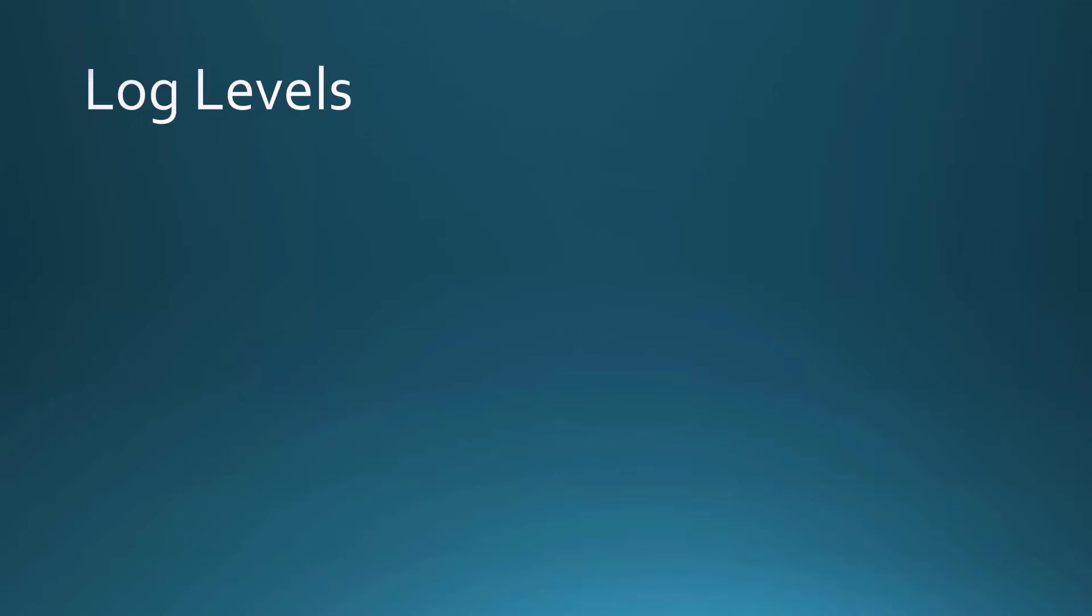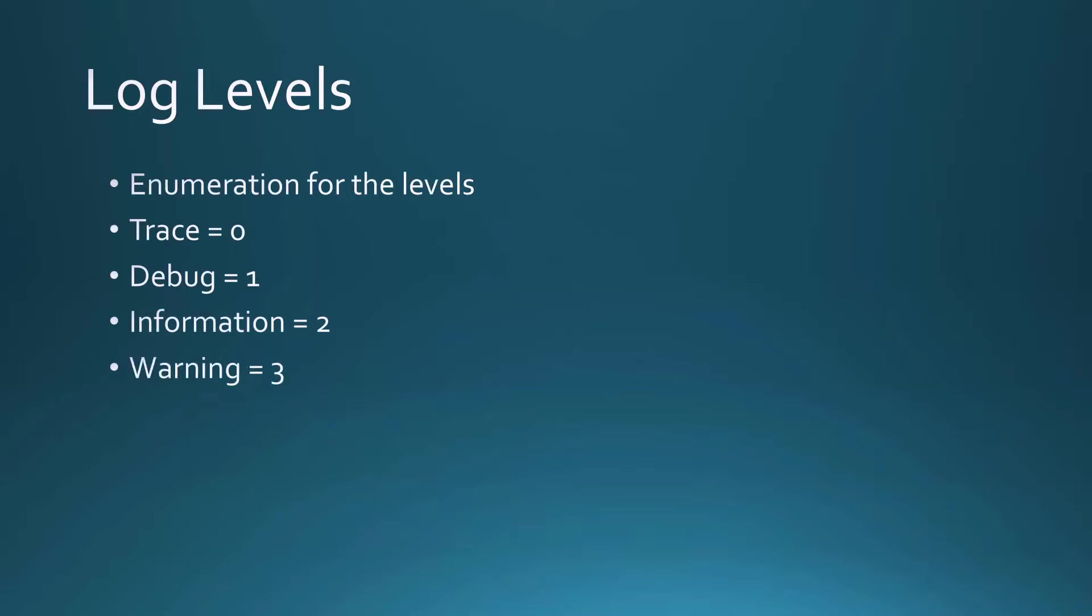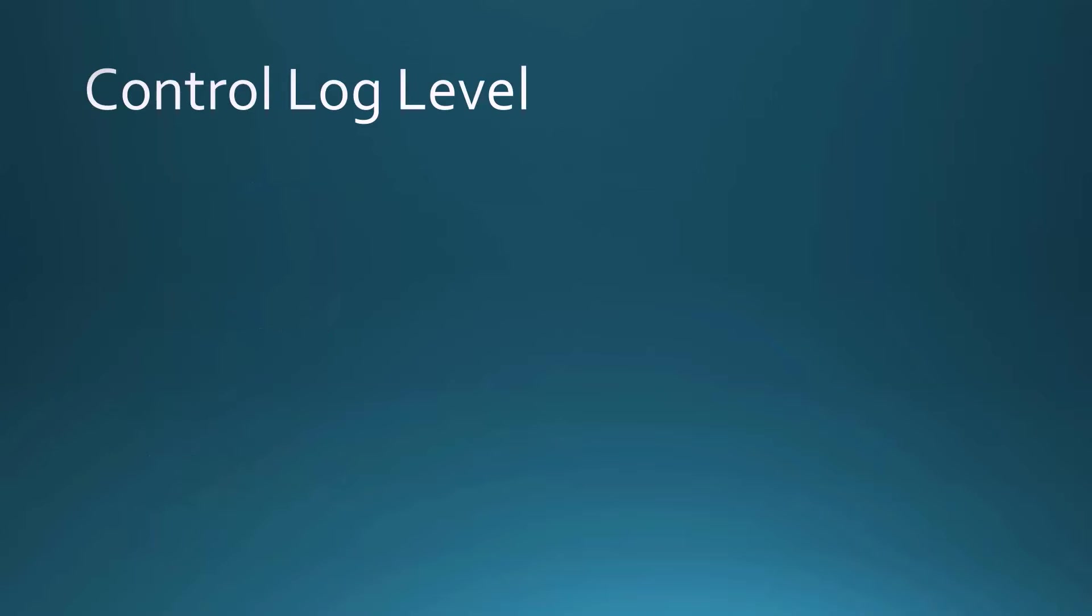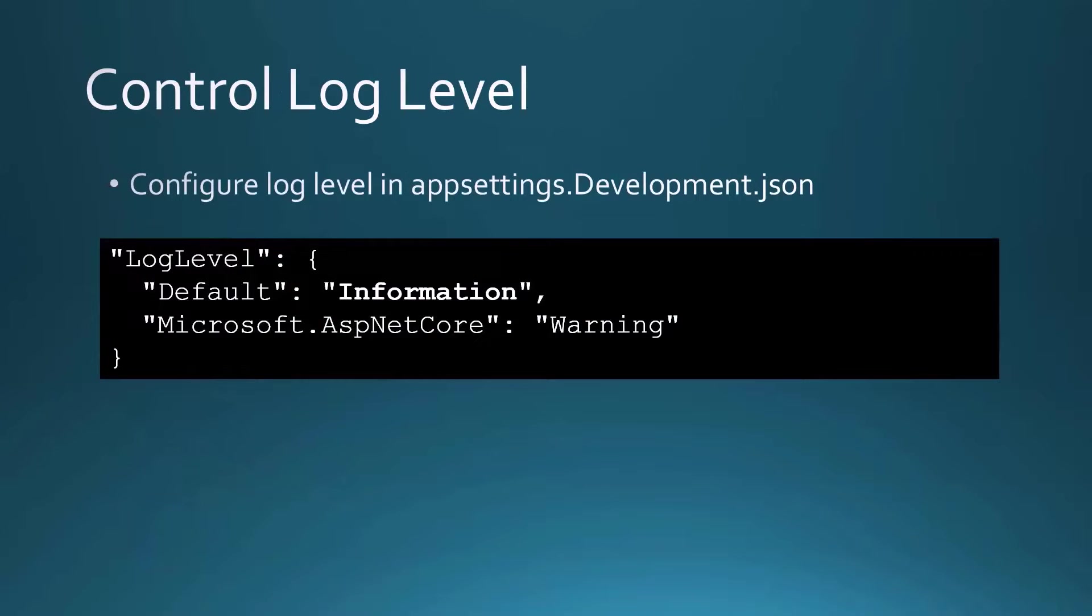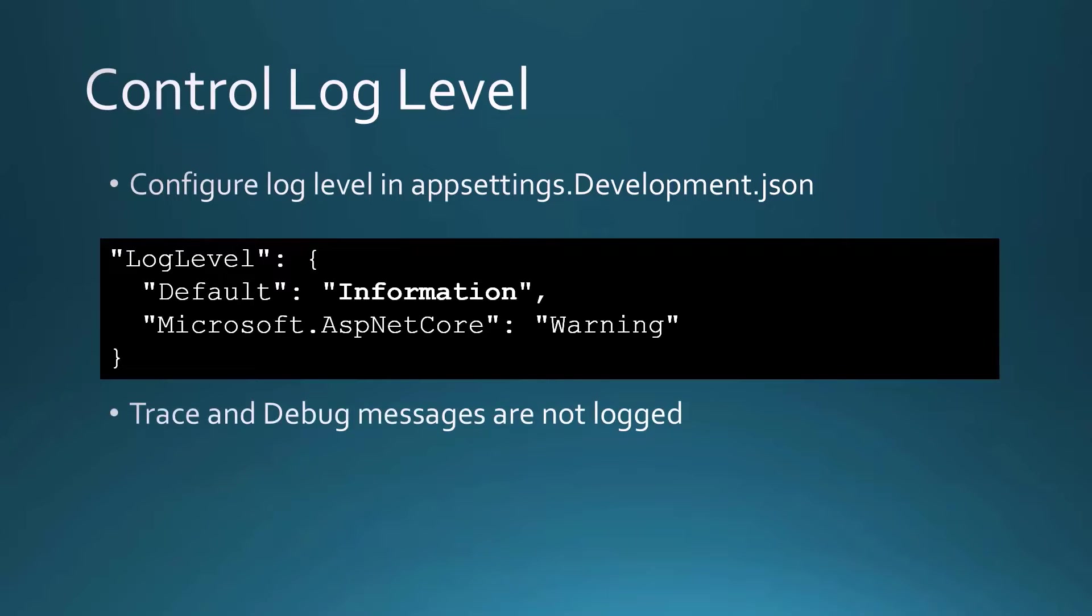Now there are different levels for logging and there's an enumeration for the levels. So trace is the lowest level, then debug, then information, then warning, then error, then critical. And then of course, there's none. One thing you may have noticed is I had a few more log methods being called there in the code, but they didn't all show up in that window. Why not? Well, it all has to do with the configuration of the log level in the app settings dot development dot JSON file. Microsoft configured the default log level to be information. So that means that trace and debug messages are not logged because they have a lower number than information on that log level enumeration.